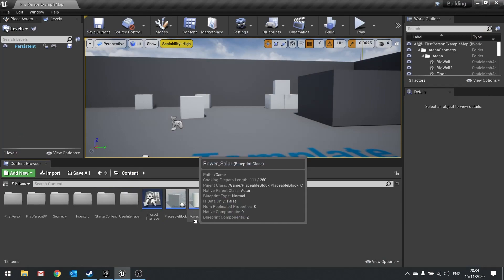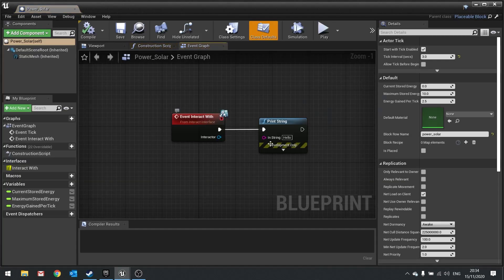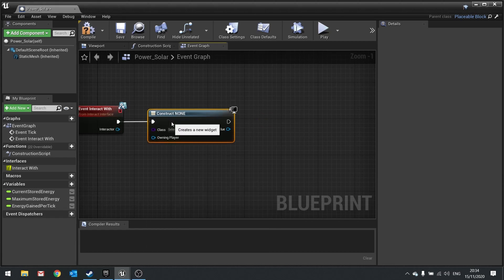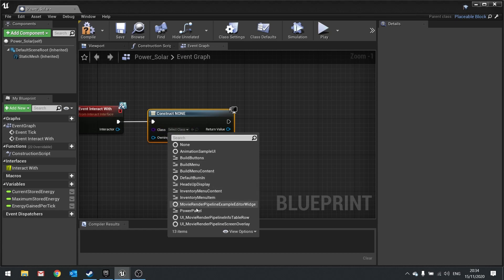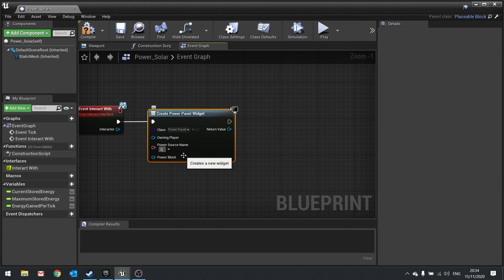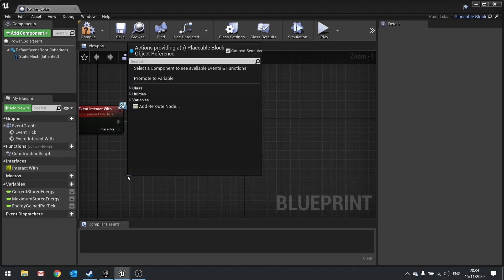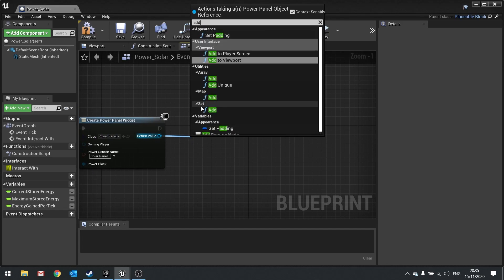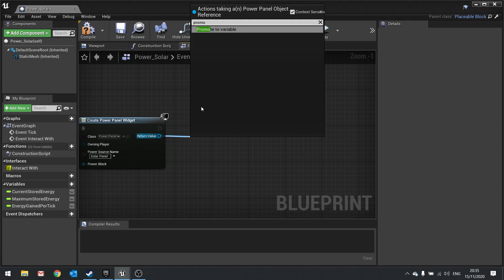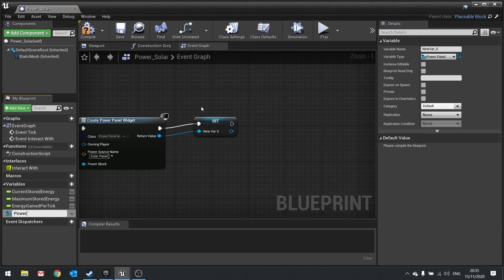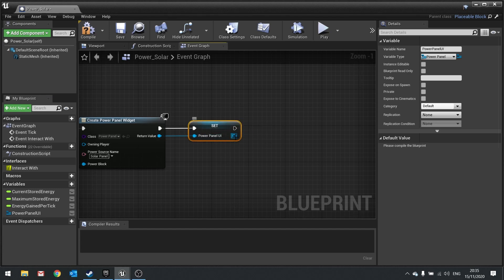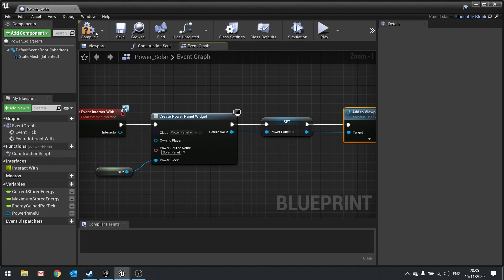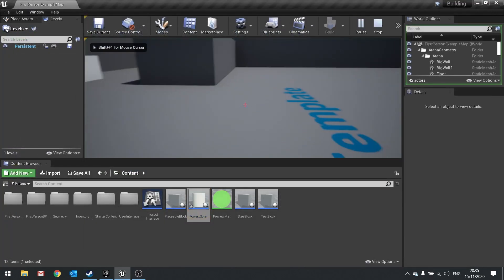In the solar panel blueprint, where the interaction currently says hello, we'll replace that with a Create Widget node set to Power Panel. Set the name to 'Solar Panel' and power block to self. Promote the return value to a variable called 'power_panel_ui', then connect that to Add to Viewport — because it's a canvas it stretches across the screen. Hit compile and test.